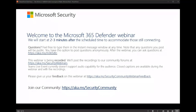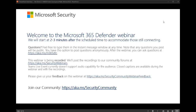A few reminders before we start: this webinar is being recorded and will be shared publicly afterwards in our community at aka.ms/security-webinars. During the webinar, please feel free to ask questions at any time by typing them in the live event Q&A window by clicking on the 'ask a question' button. Questions you post will be made publicly visible, and if you prefer, you can post your questions anonymously by checking the box right below where you enter the question.